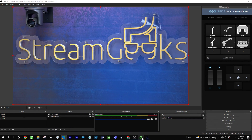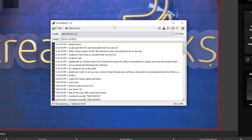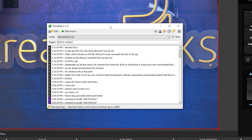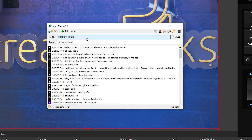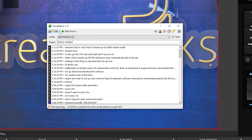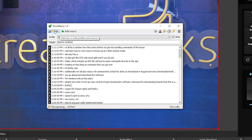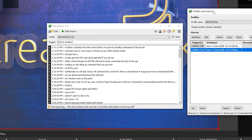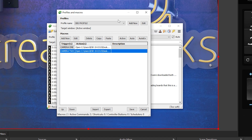Once you have Voice Macro, it shows up as a little window, and I want to show you how this works before we get into sending commands to OBS. The first thing you're going to want to do is click the Edit button in the top left and then add a profile.